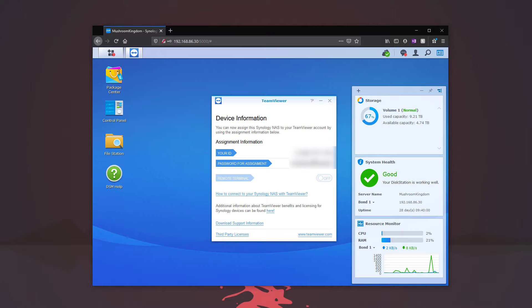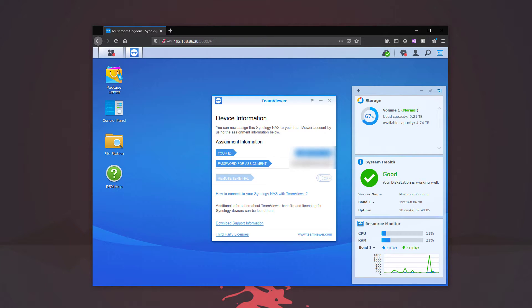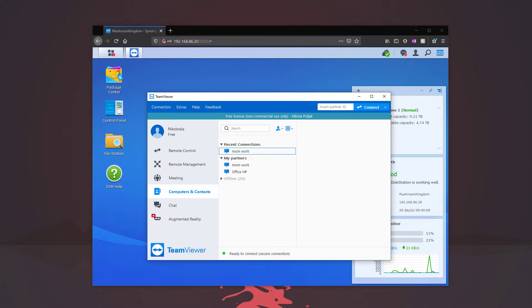So what we want to do, make sure we copy our ID. We're going to open up TeamViewer. So let me get it open here. As you can see here, this is our free license.